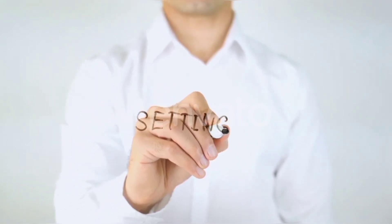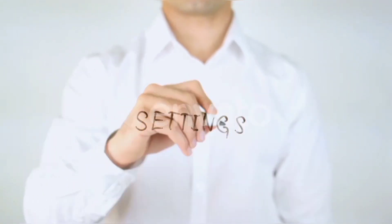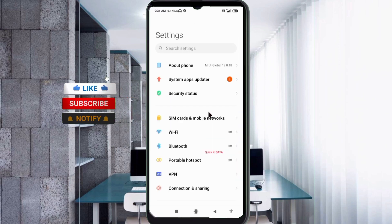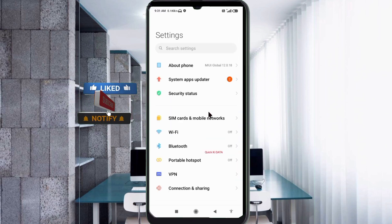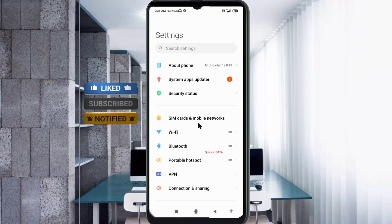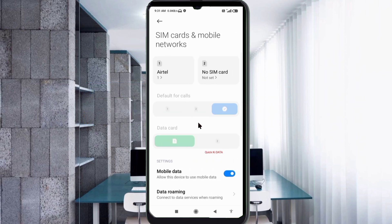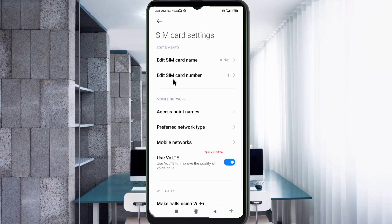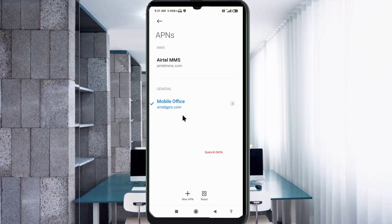Go to the Settings app on your Android device. Click on SIM card and mobile network, select your SIM card, then click on Access Point Name. Click on the Add or plus button to add a new APN.